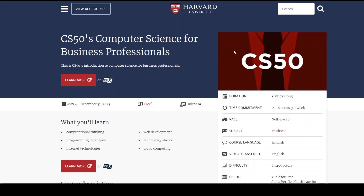Then we have computer science for business professionals. This is a generic course. If you have never done any proper computer science education, start from here. This will teach you what exactly is computational thinking, what different programming languages are out there, and also some basics of cloud computing.